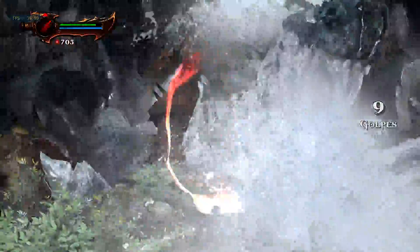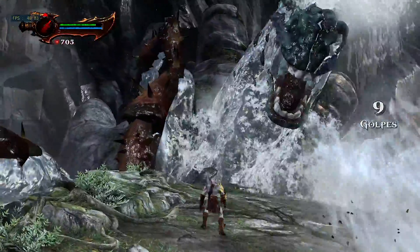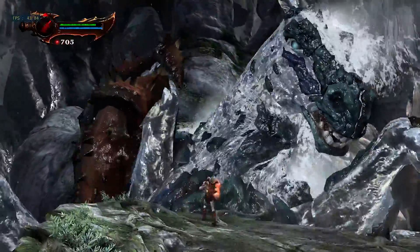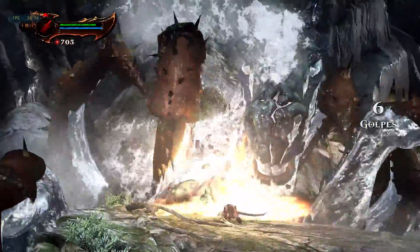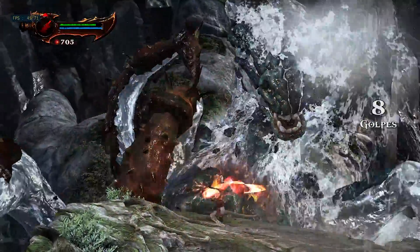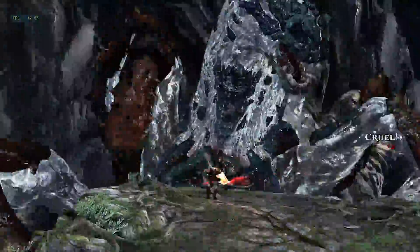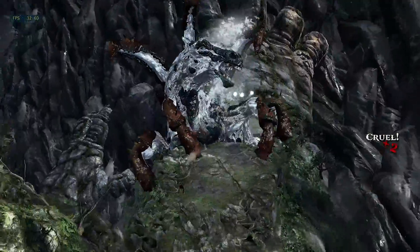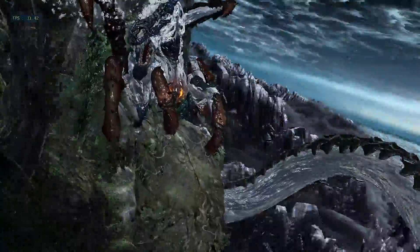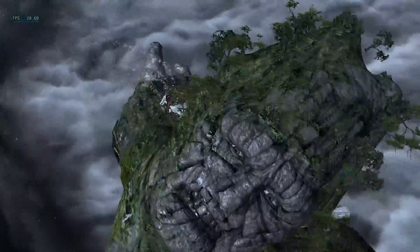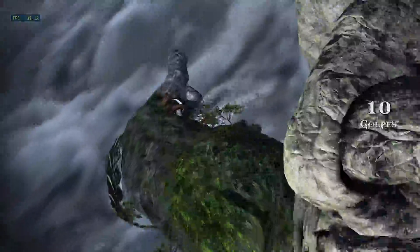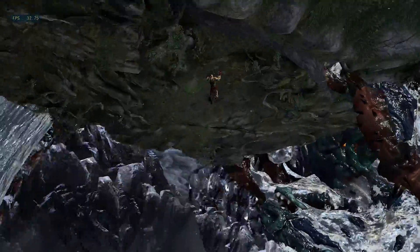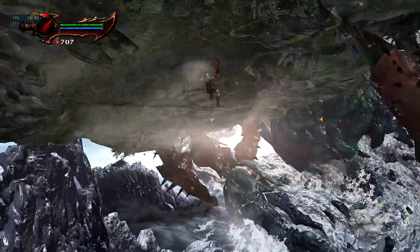Discover how to use frame generation with a simple and accessible tool to enhance the immersion in your games, whether using AMD FSR, NVIDIA NIS, or even a custom algorithm. All of this without complications, without the need to modify game files, and without the risk of bans.